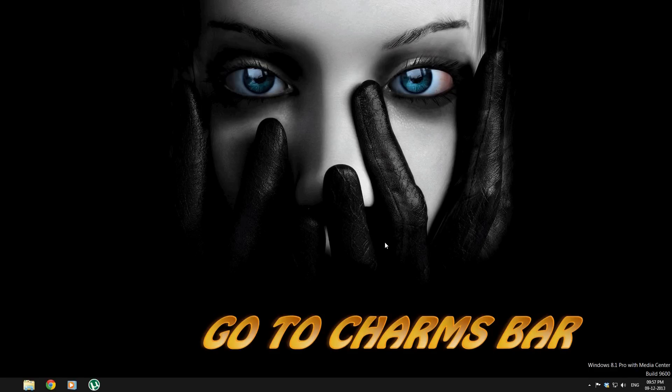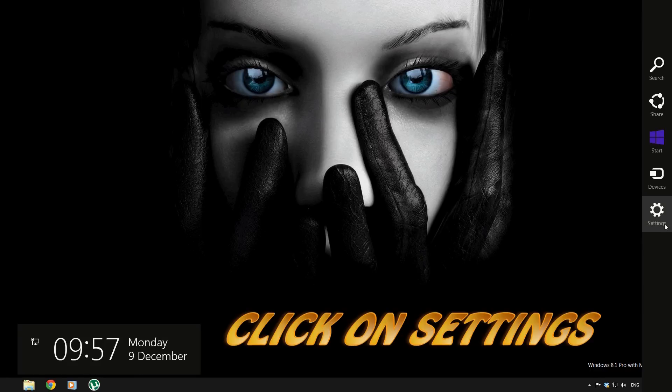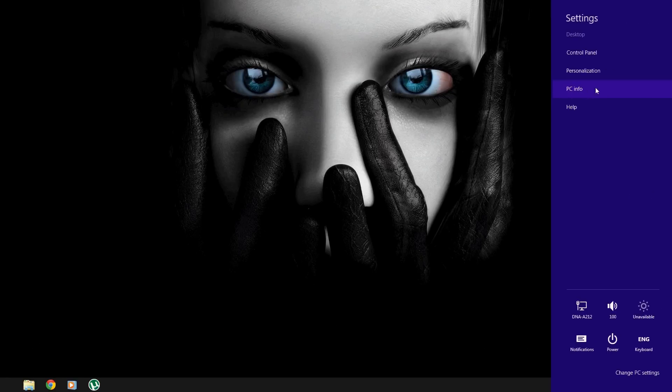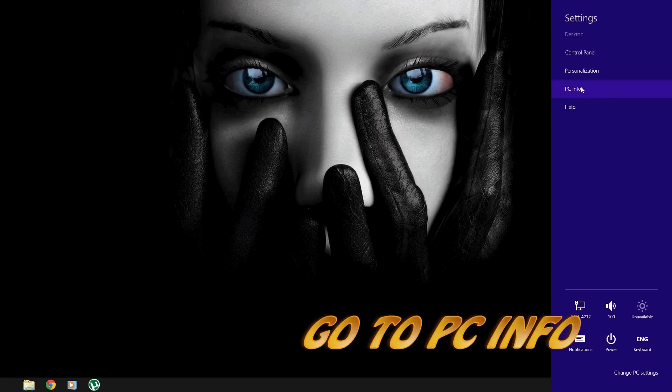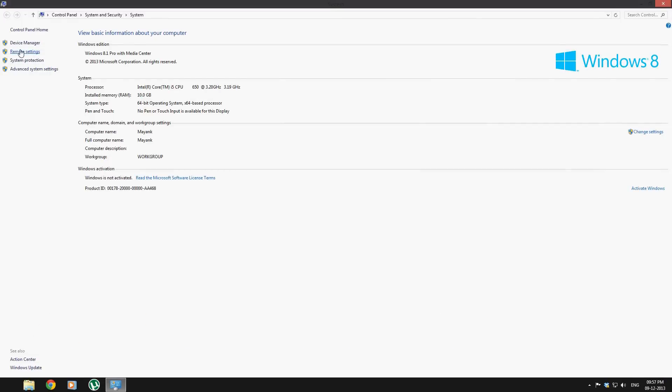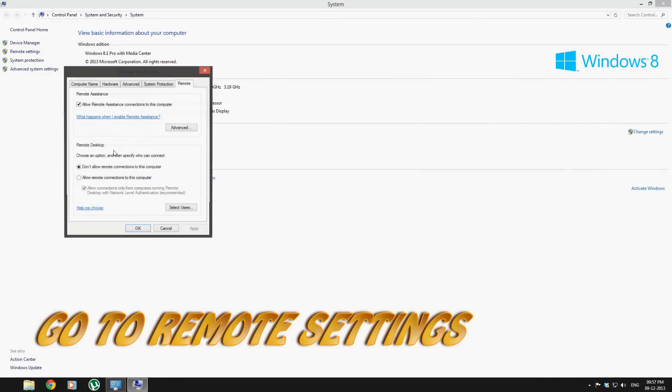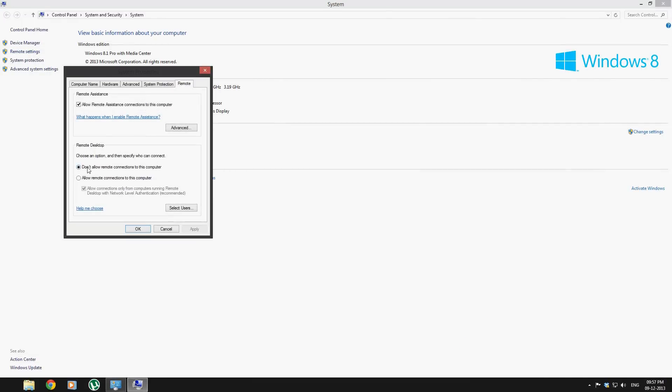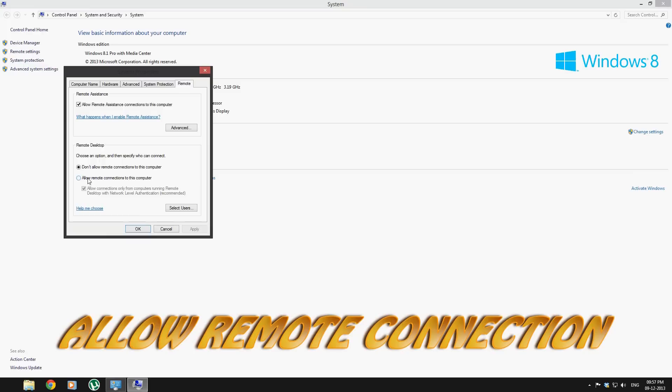First of all, you have to go to your charms bar, click on settings, then click on PC information. There you will see remote settings in the left corner. Just click on it and allow your connections for this computer.